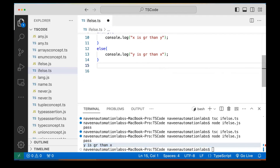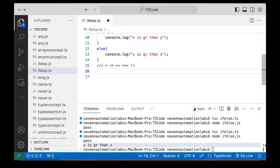You can write any conditional operators — less than, greater than, less than or equal to, greater than or equal to, equal to, not equal to — for comparison. I'm not covering all these operators since we've already covered them in JavaScript. You can practice them accordingly here.